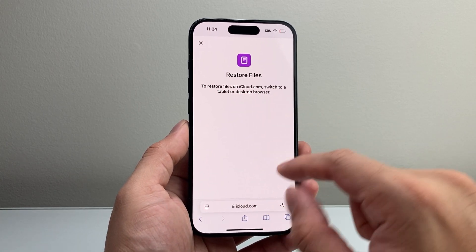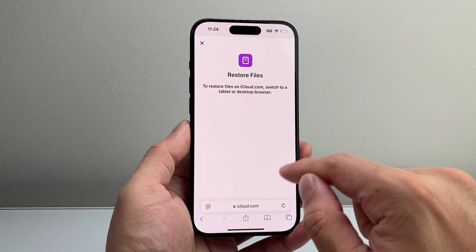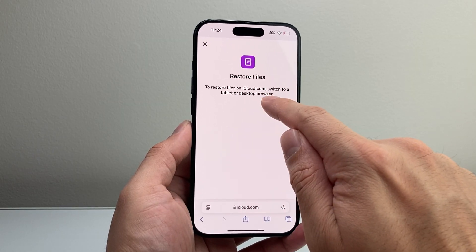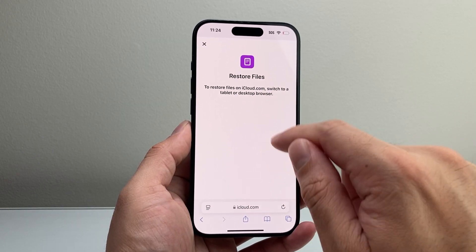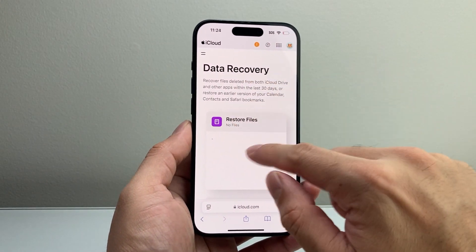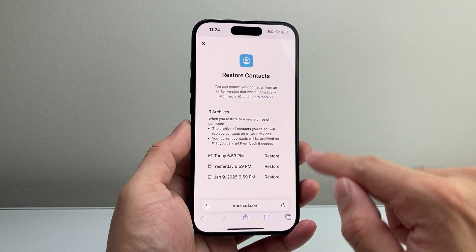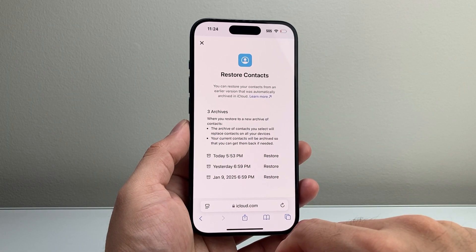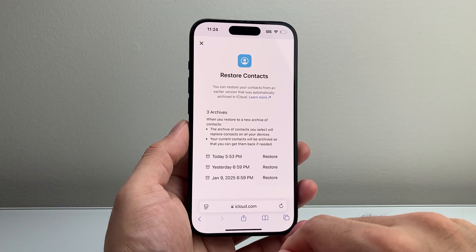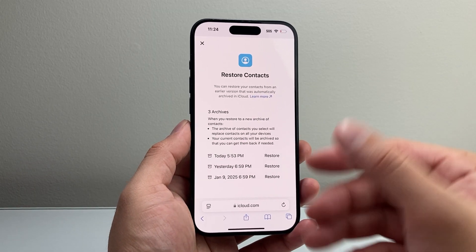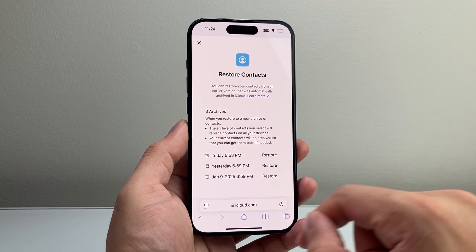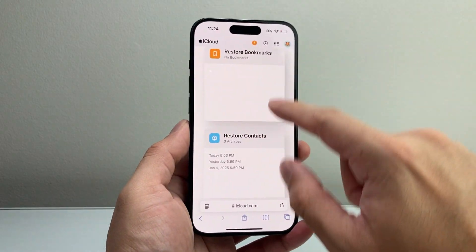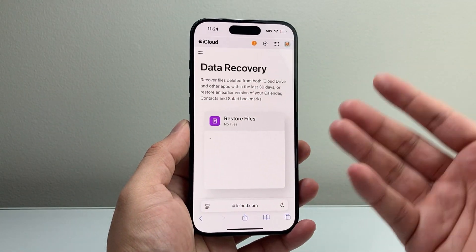For this feature, you can't do it on the iPhone itself for some reason, so you have to go on a tablet or a desktop with a browser in order to recover it. But once you get on the desktop or any computer and go to that website, you'll be able to hit the restore option and recover a file that was deleted.